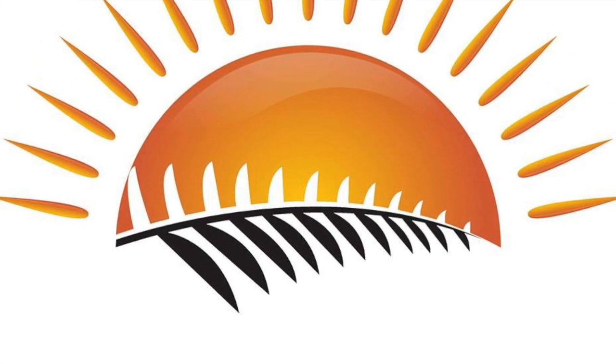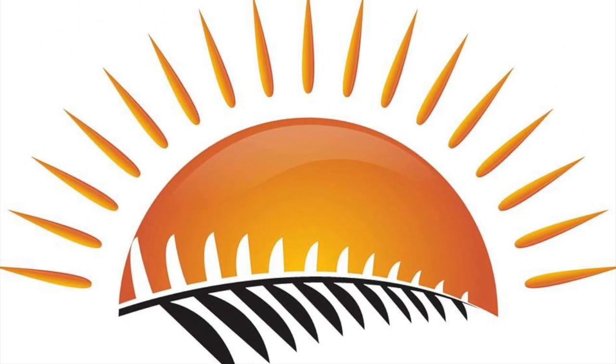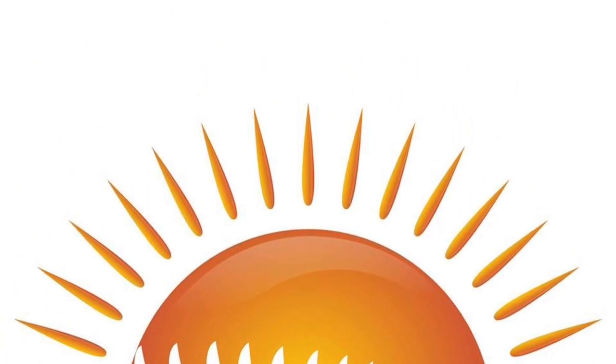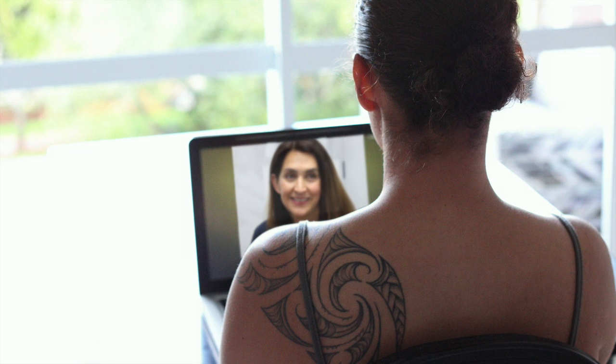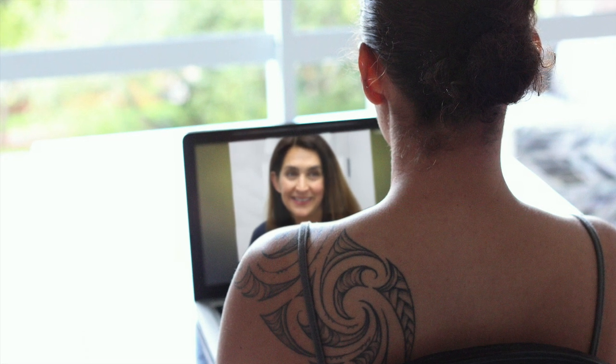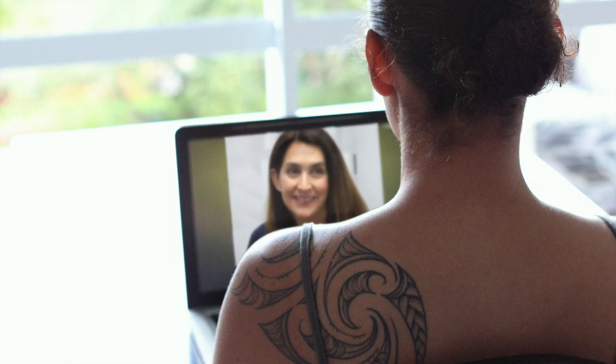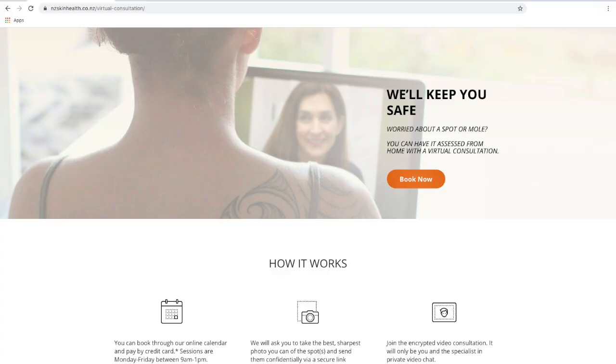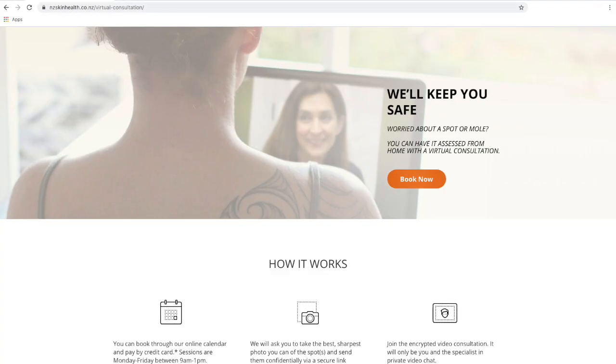At NZ Skin Health we're now offering video consultations online, where you and one of our specialists meet for a skin check in live chat. Here's how to do it.